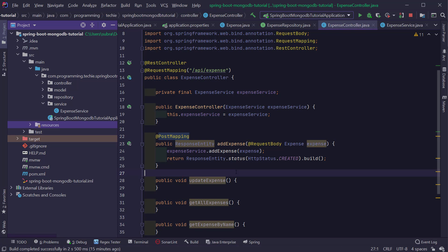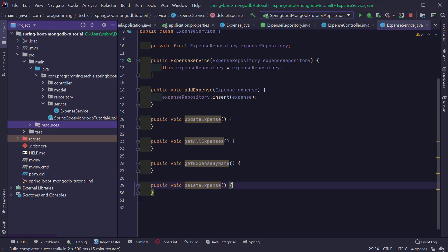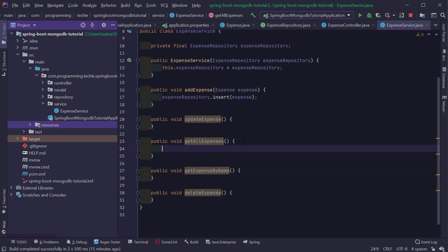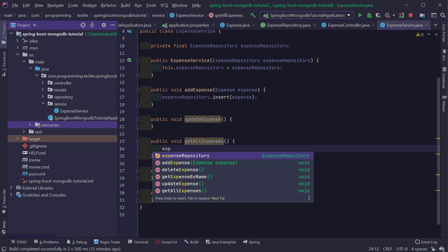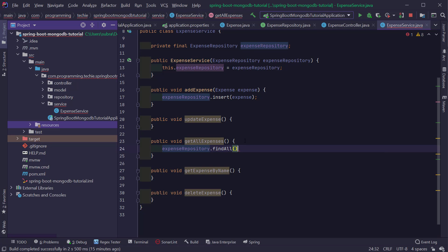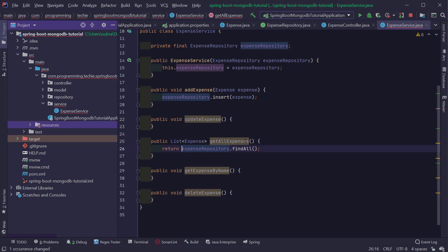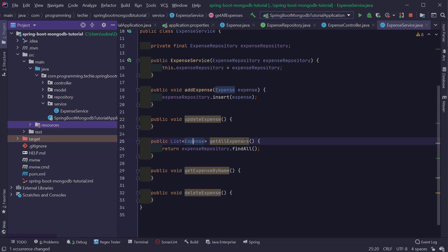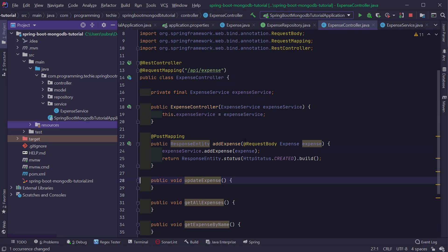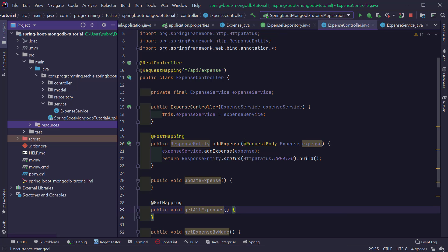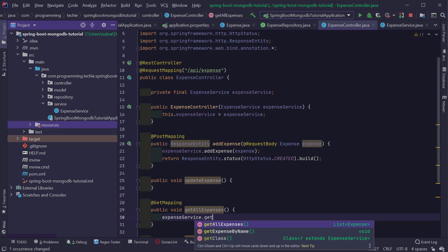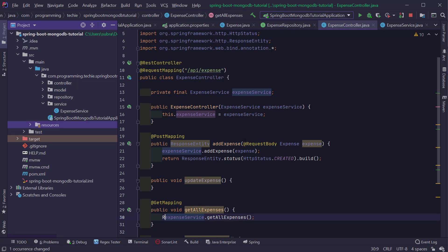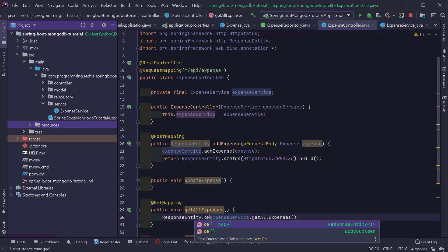Now let's implement the getAllExpenses method so we can read all expenses from the database. Inside the getAllExpenses method of the service, I'm going to call expenseRepository.findAll(), which returns all expenses present in the database, and simply return it to the controller. In the controller I'll add the @GetMapping annotation, call the getAllExpenses method from the service, and encapsulate the result inside a ResponseEntity to return to the client.